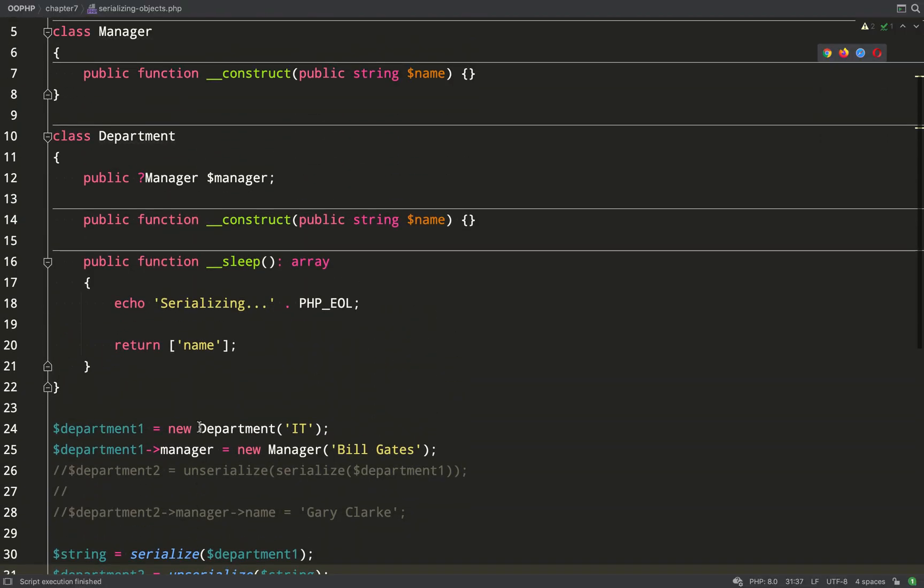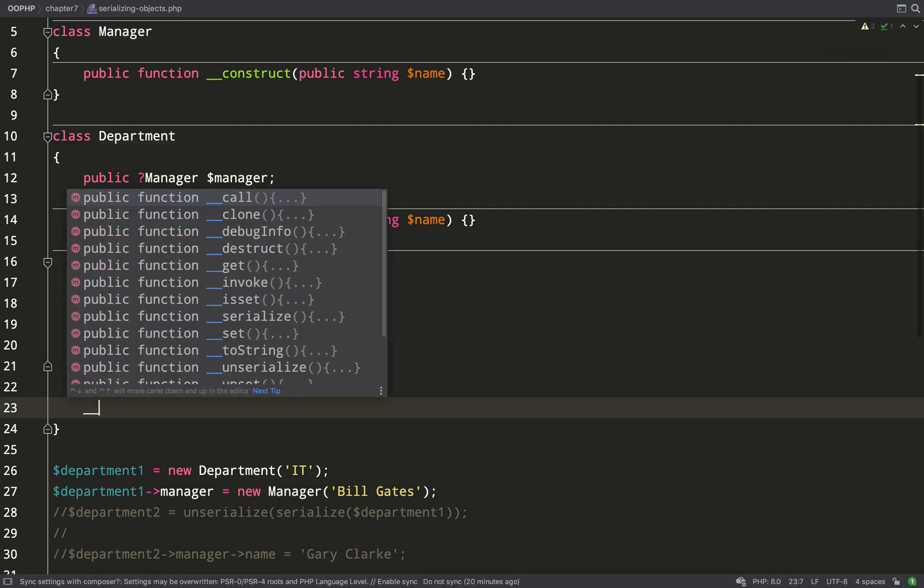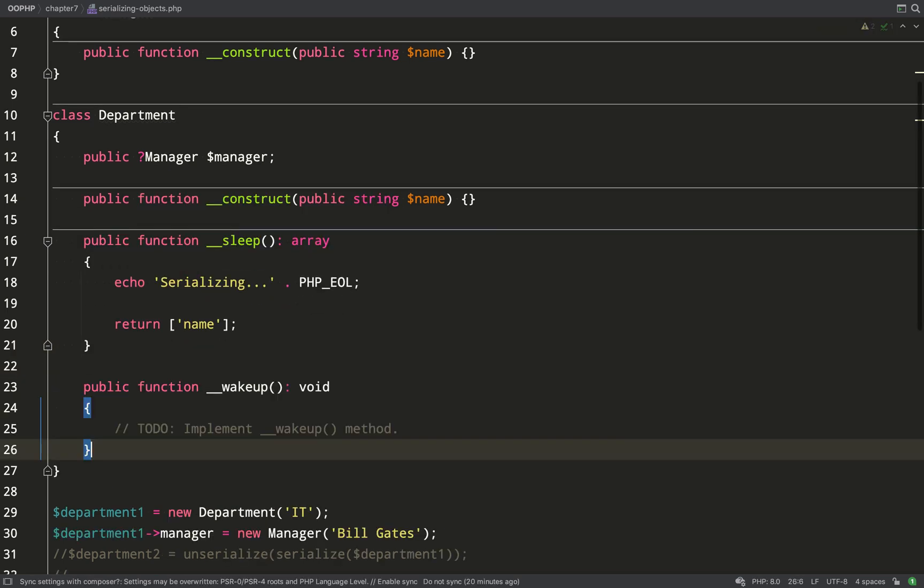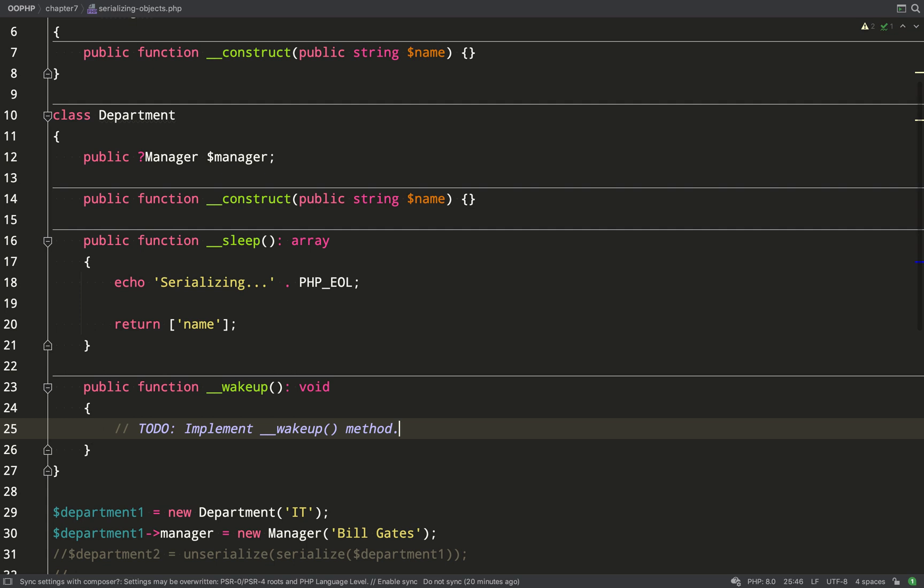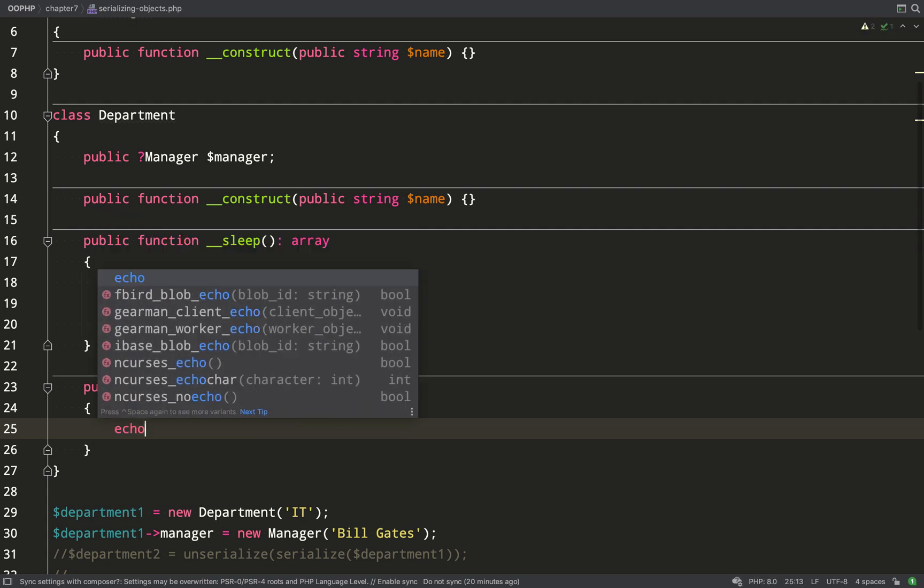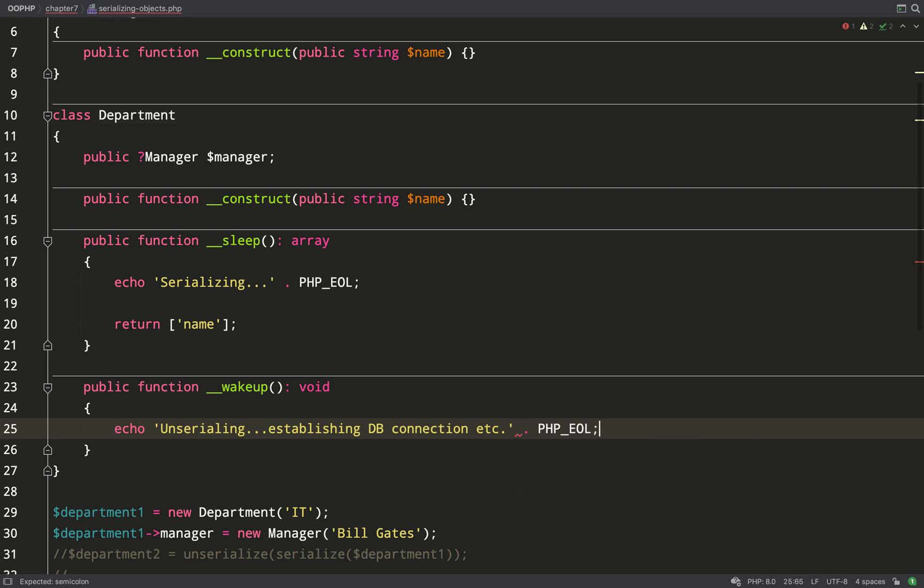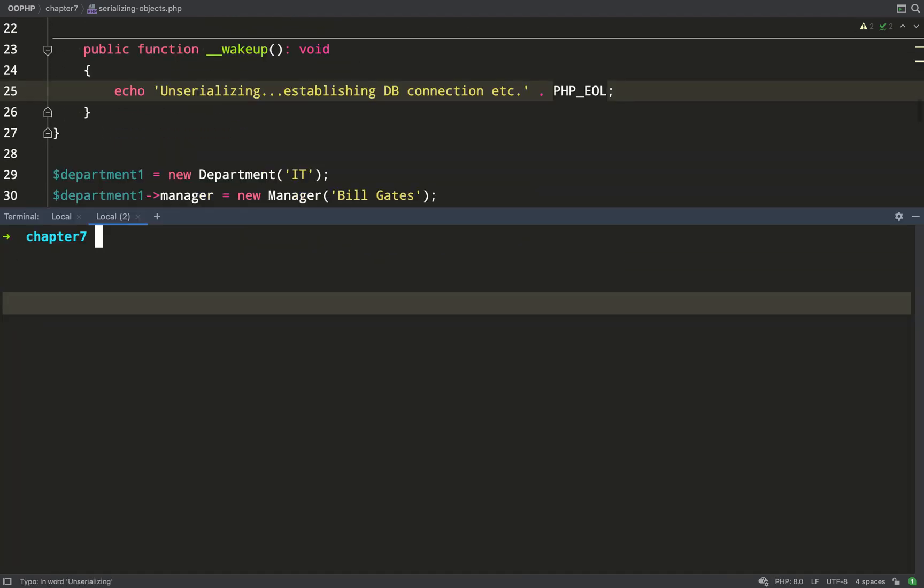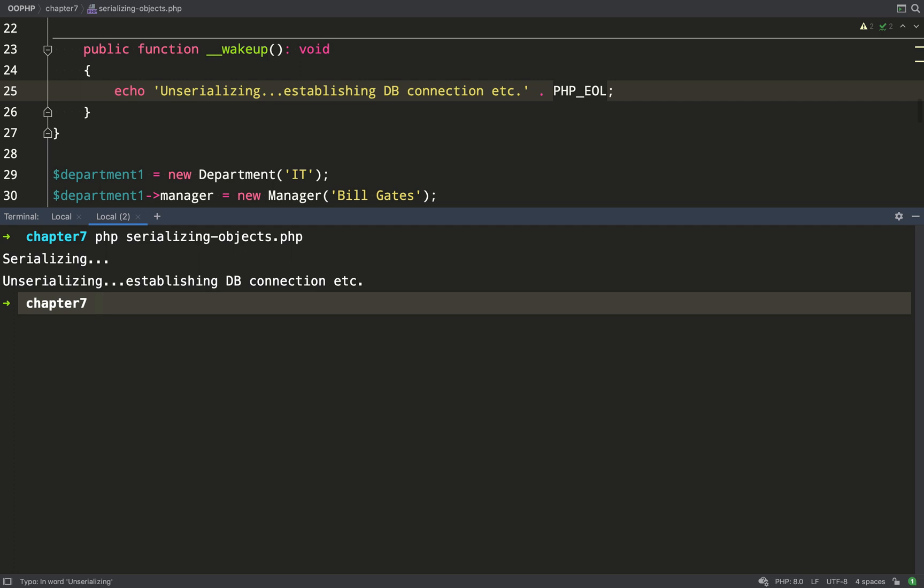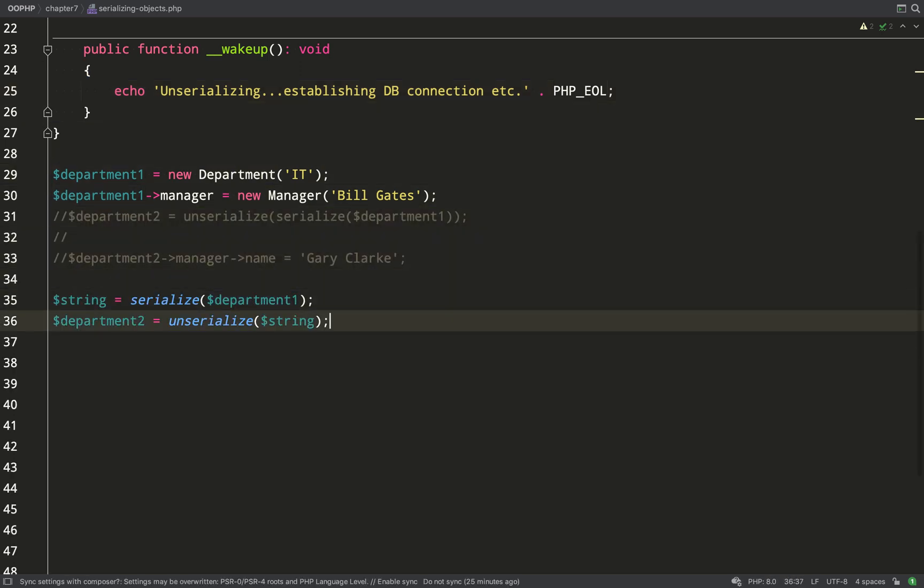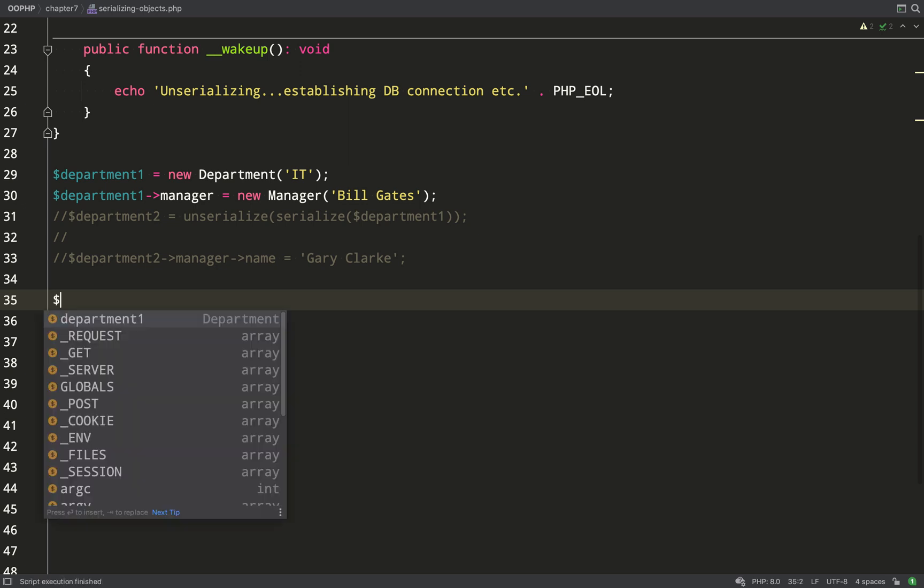Now as well as having the sleep method for when an object is serialized we also have a method for when an object is unserialized and that is called wake up. This is used for perhaps when you have a complex object with lots of dependencies something which can't all be serialized, you might want to re-establish those dependencies or things like a database connection when you actually unserialize the object. All I've done is just echoed out to pretend that I'm re-establishing a database connection.